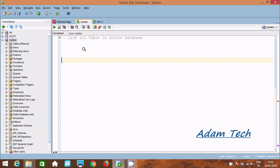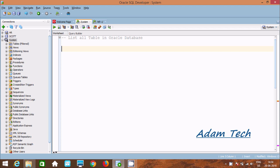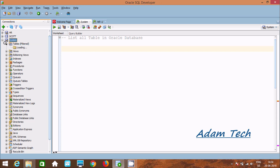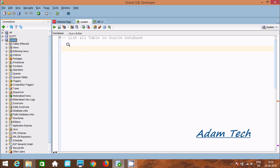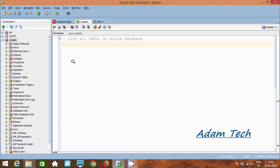Hi guys, in this video I'm going to discuss how to display a list of all tables in an Oracle database. If we want to see the tables, we can go to the Systems database, click on Tables, and find all the tables listed there. Now let's see how to write a query to display the list of all tables in Oracle database.